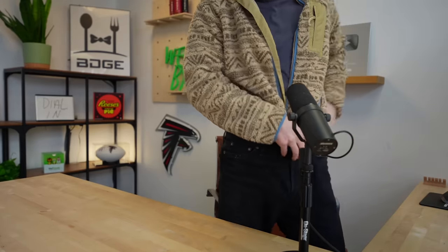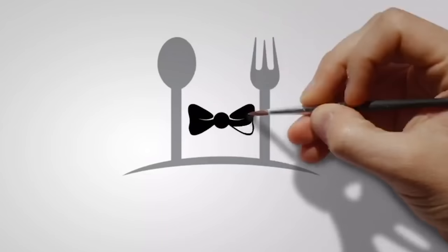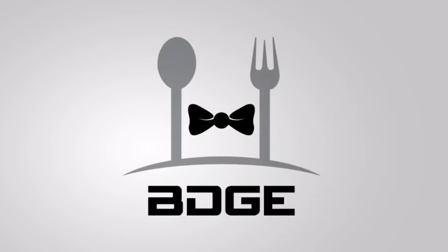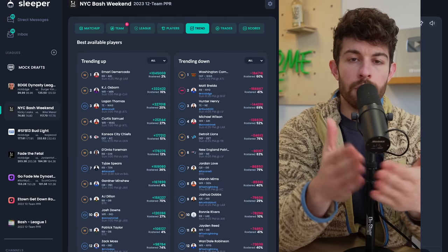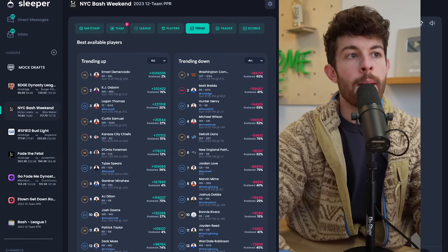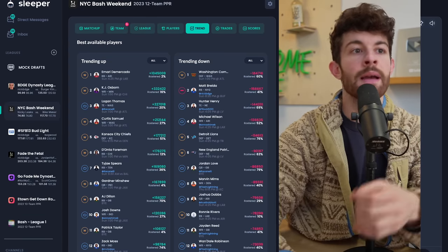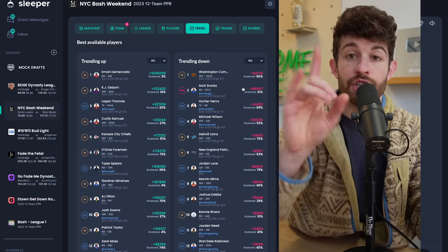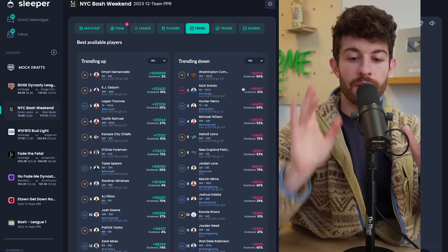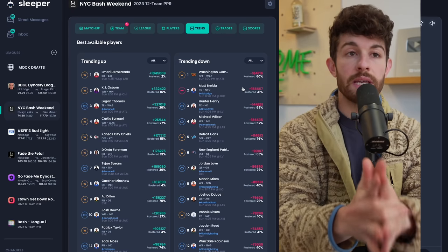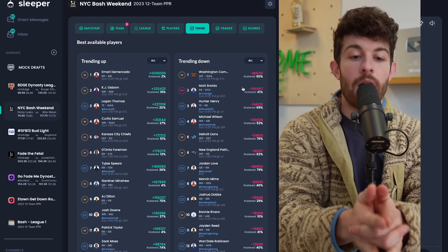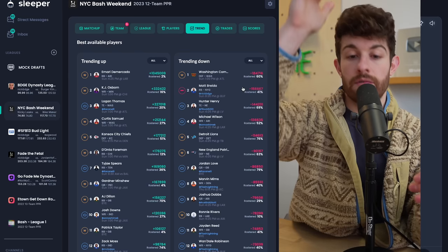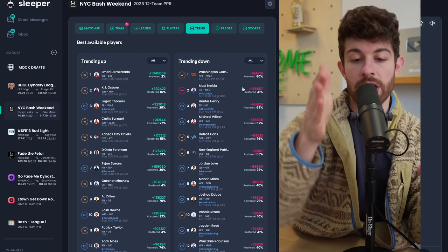If you're new here, welcome. What we do for our waiver wire videos is jump into Sleeper, into the trending tab, and talk about the guys that are most notable this week as well as the guys that are probably most droppable. If you want simple waiver wire rankings, those are live right now on bdge.co. Every single week we rank every player by position, flex, and how much FAB we would spend on each player.